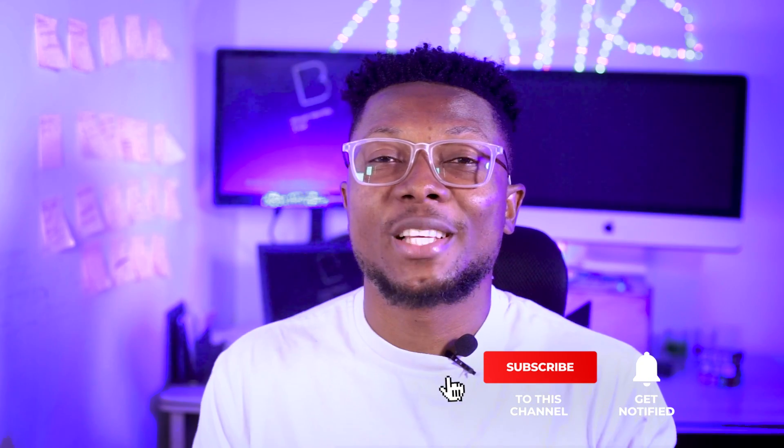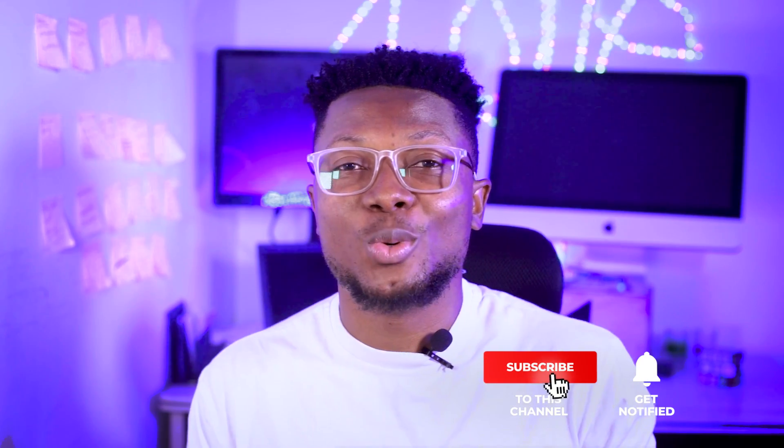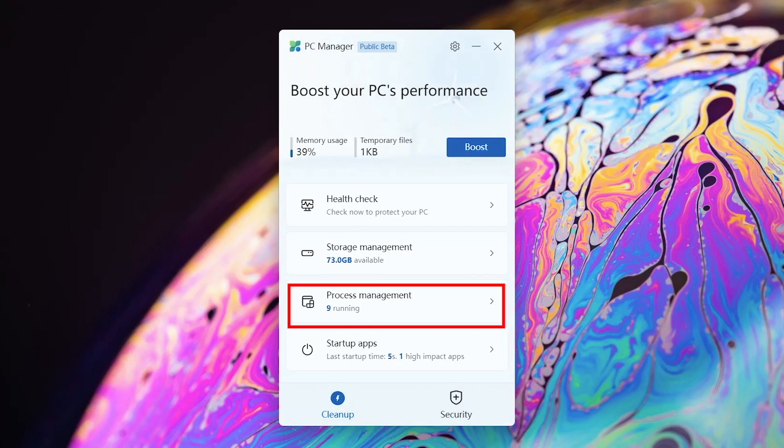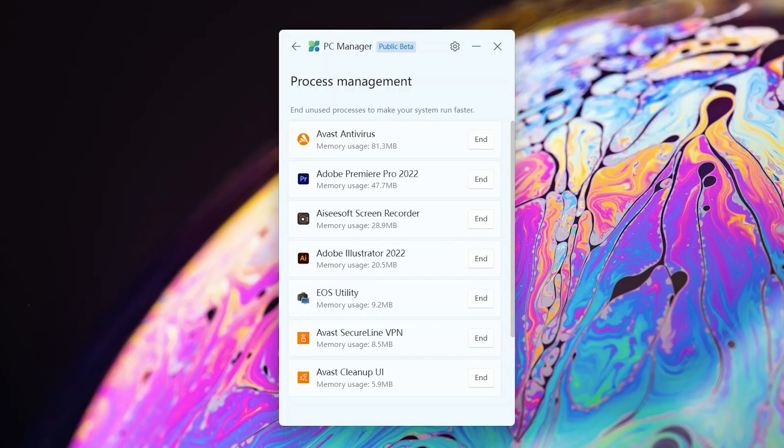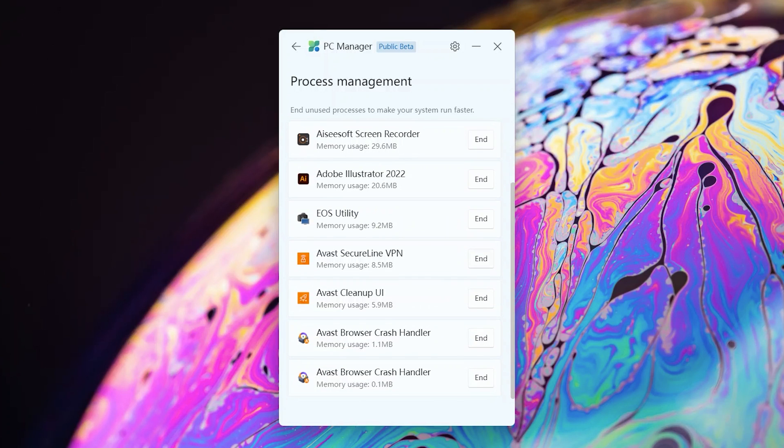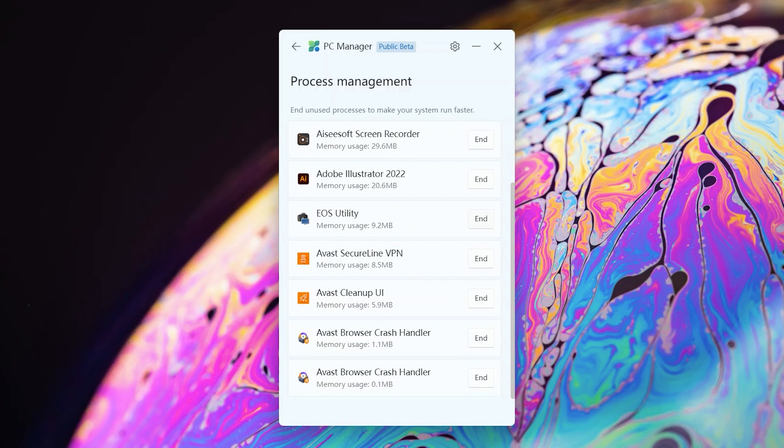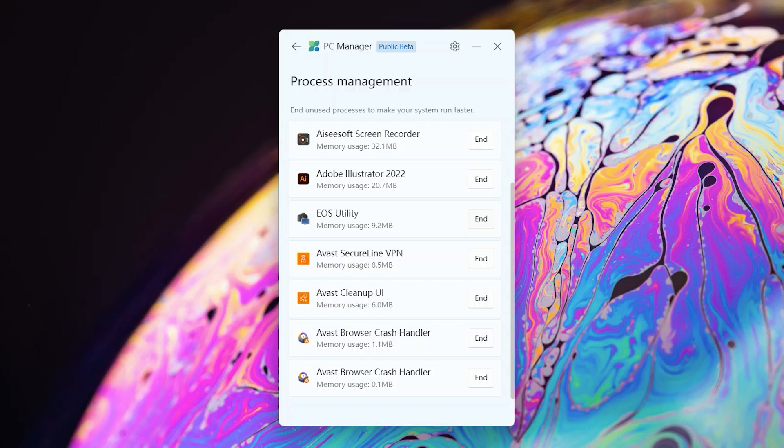And also one of my favorites is the process management tool that helps you see all your running applications currently and you can easily check them by seeing the memory usage, which one is draining your memory, which one is using less memory. And by clicking one button, you can easily end them as well.